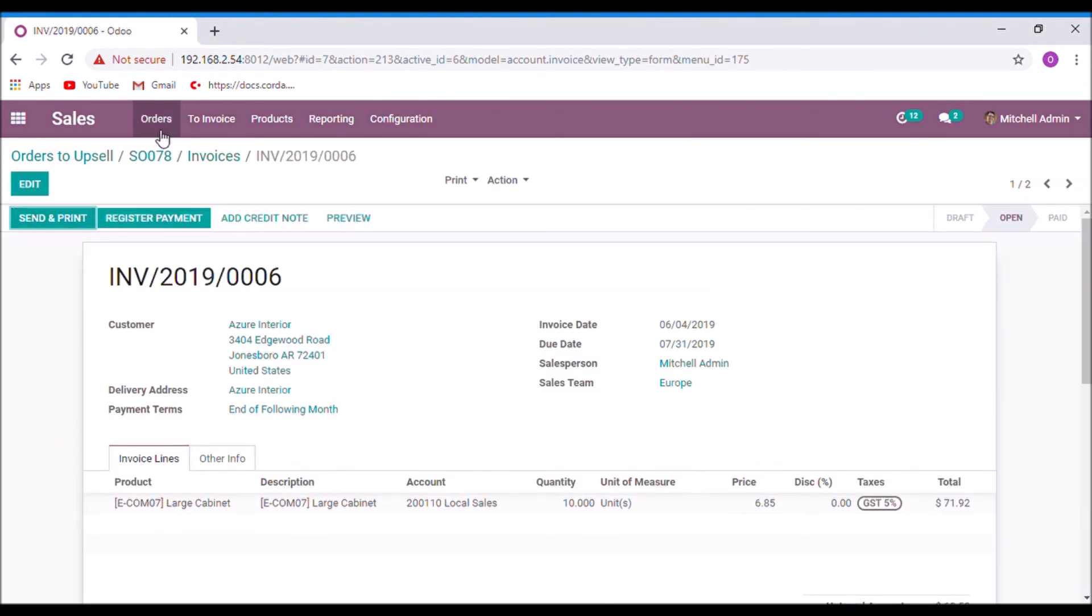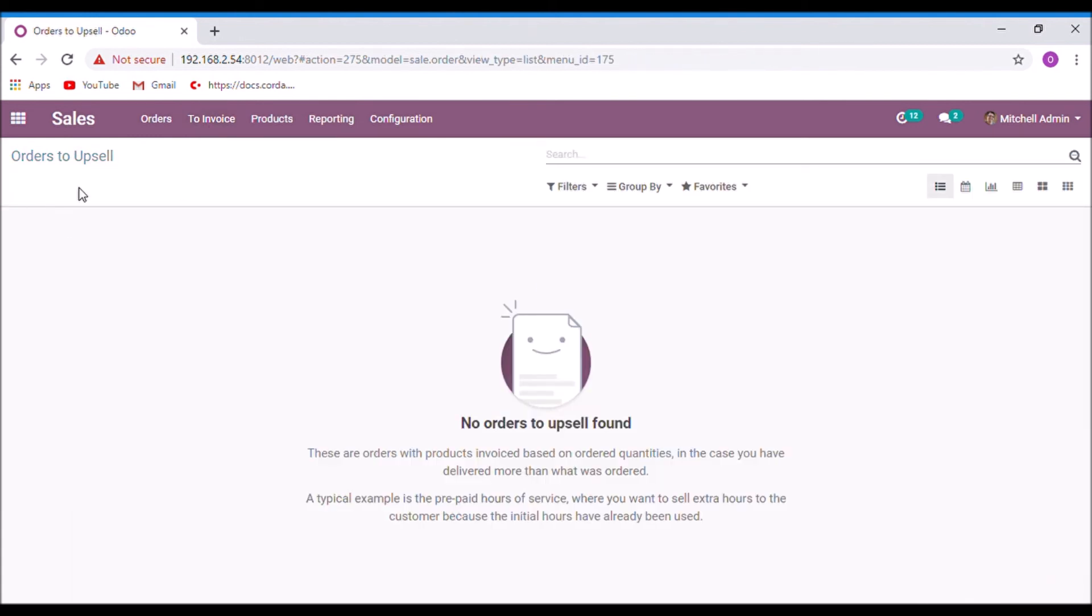Now there is no more the sales order in the orders to upsell. Thank you.